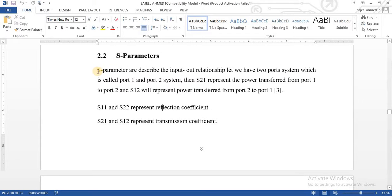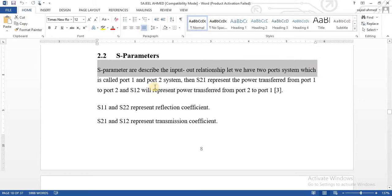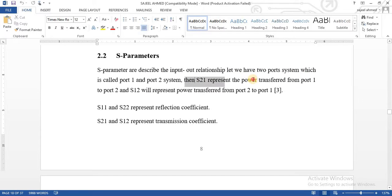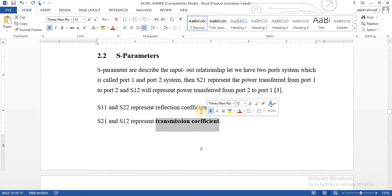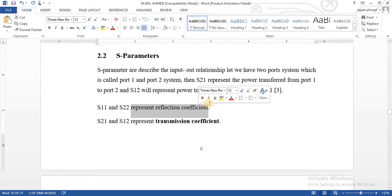Here you can see how much power is reflected — that is the S11 parameter. S21 represents the power transfer from port 1 to port 2, and S12 represents the power transfer from port 2 to port 1. Similarly, S11 shows reflection coefficient because input port and output port are the same, meaning we study how much power is reflected. And since input and output ports are different for S21, we study how much power is transferred by transmission coefficient.